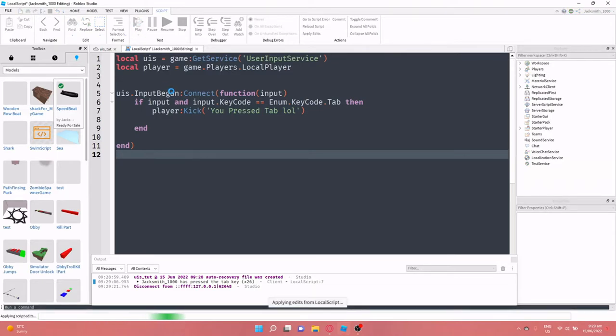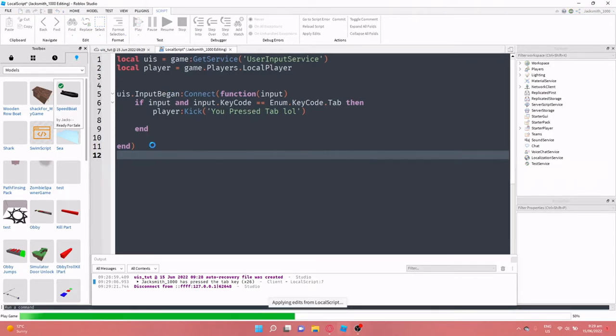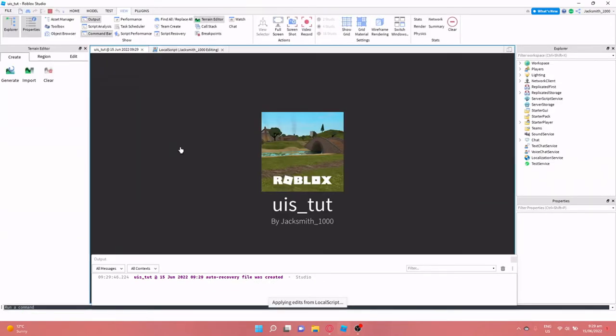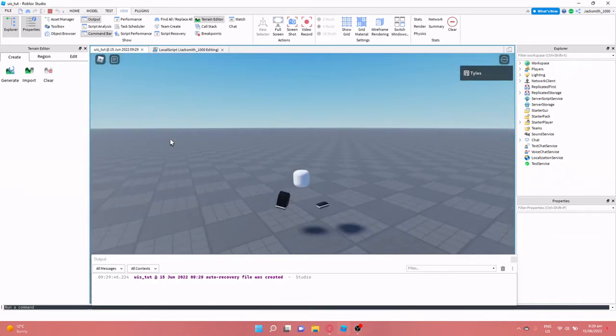Okay, so now if we click play, what's going to happen when I press tab is I'm going to get kicked out of the game. So I press tab and I'm gone.